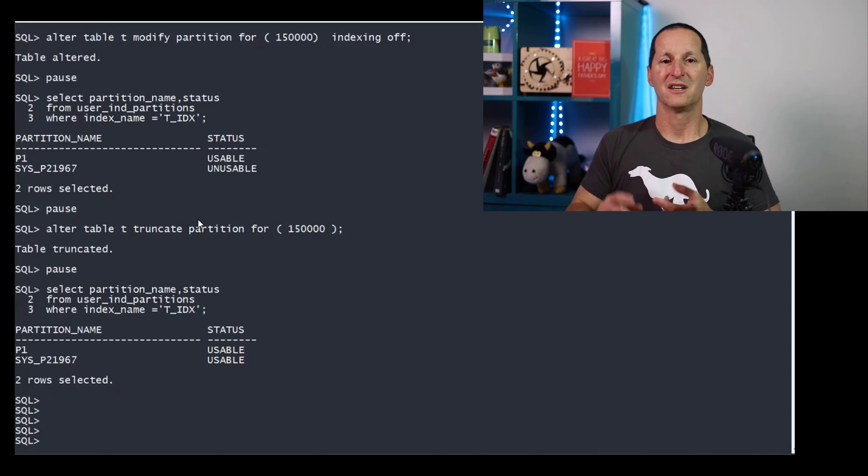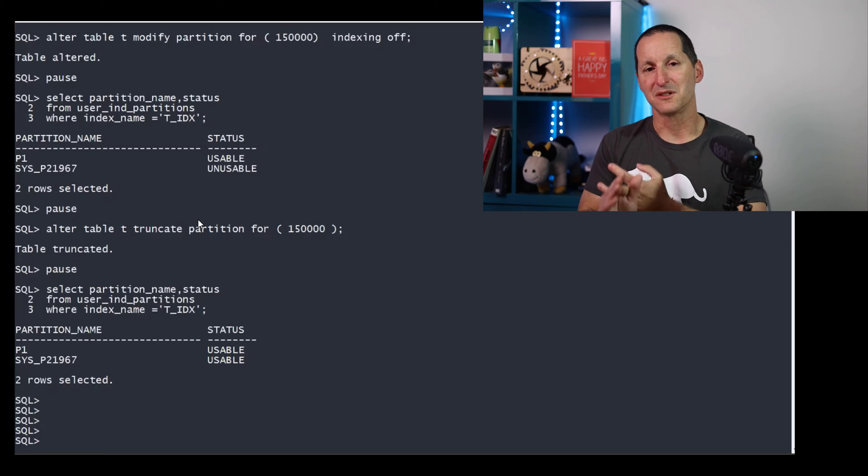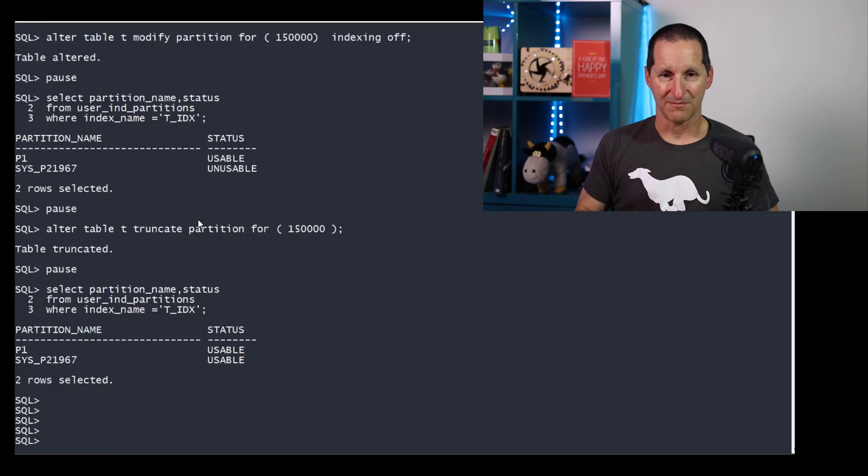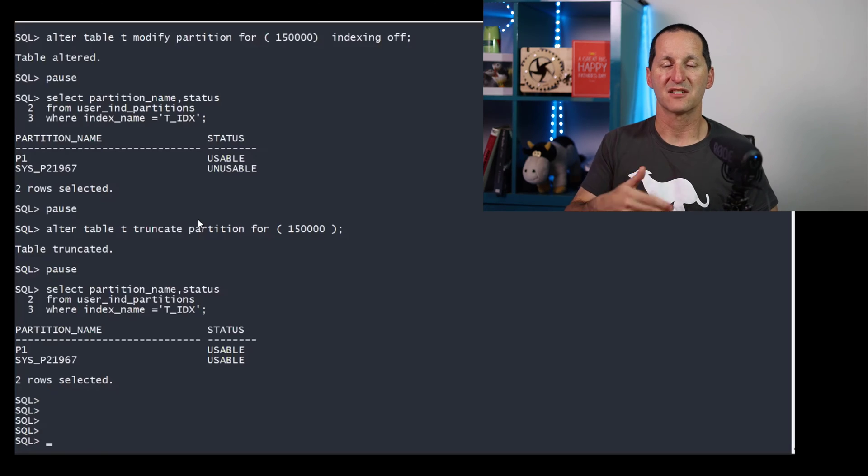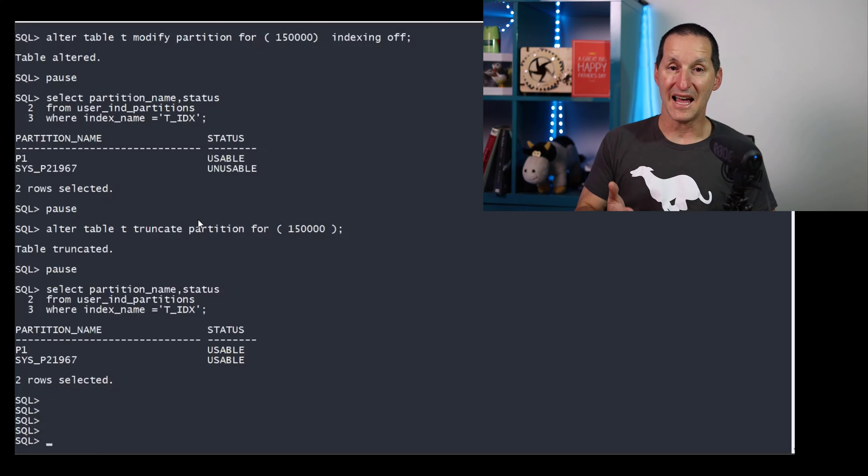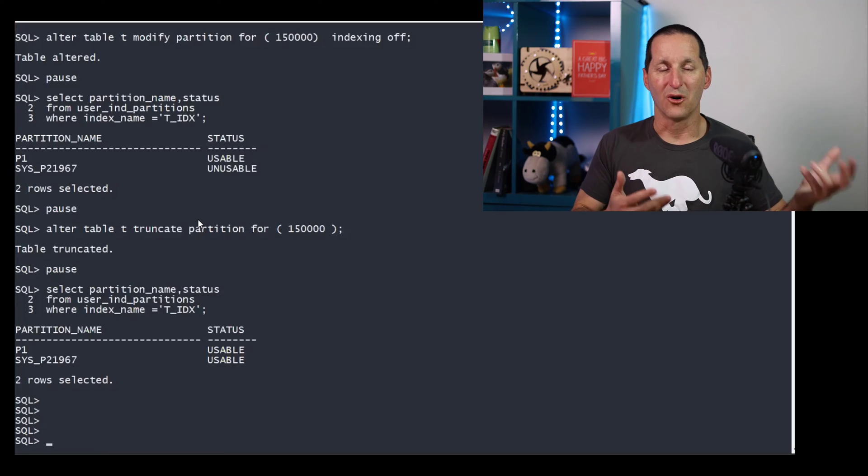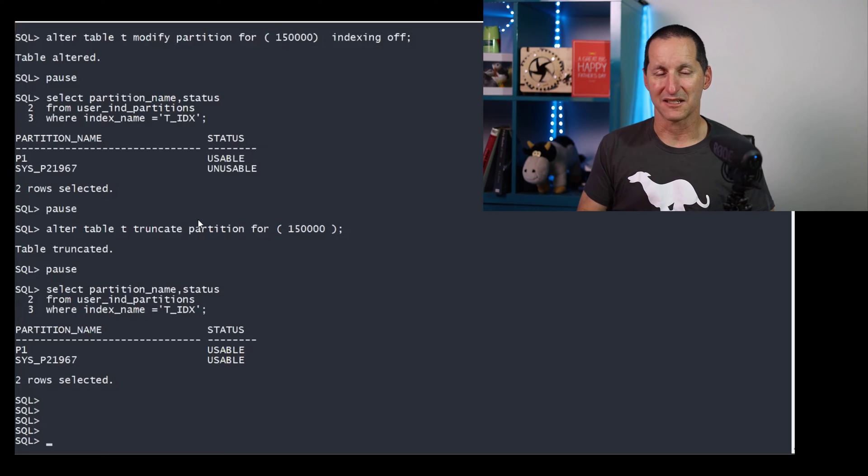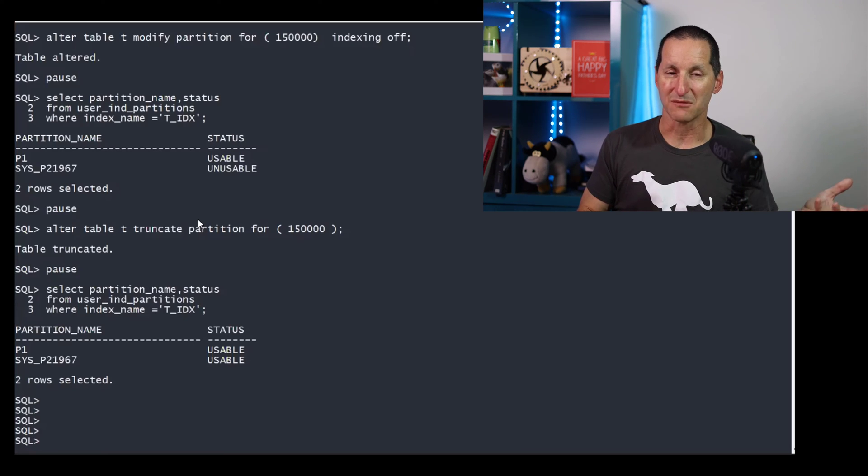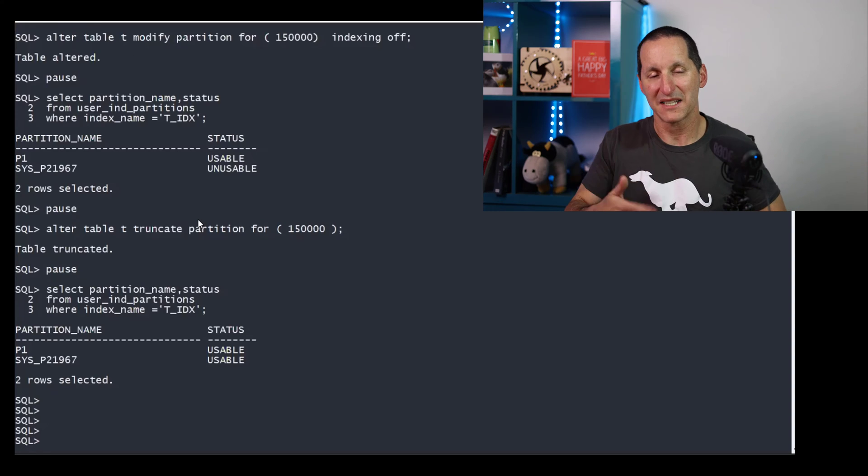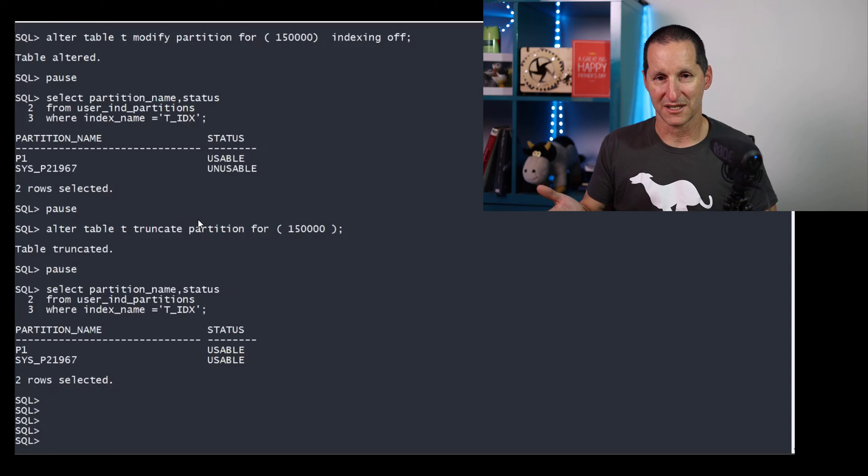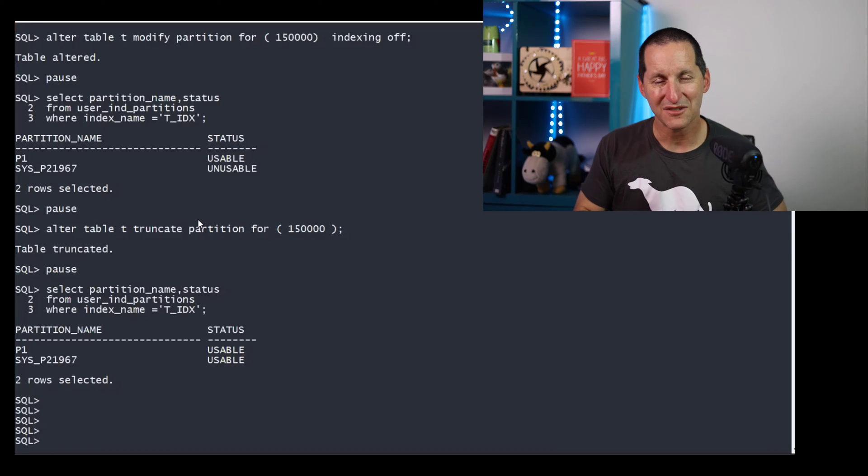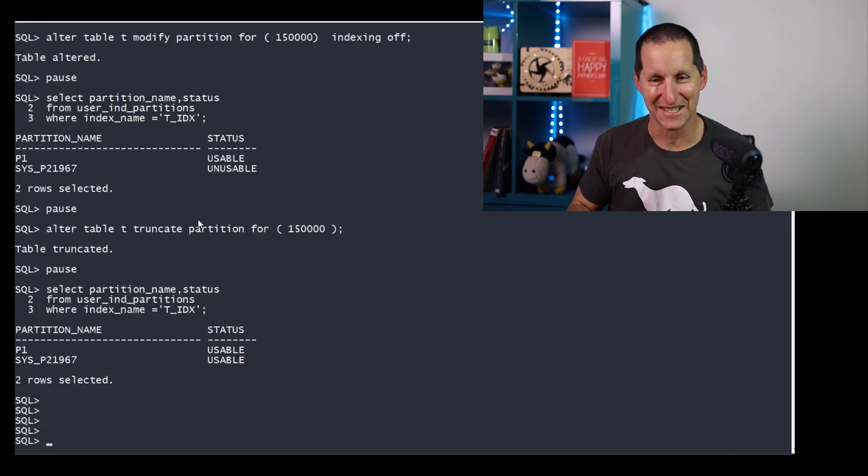But as long as you truncate first, set unusable second, then you'll be fine. In any way, you can see that is a mechanism via which, yes, we can still have the benefits of interval partitioning. And we can still control the indexes using partial indexes to make sure that the partitions are unusable before we load our data to maximize the performance, and then we rebuild them afterwards. So it can be done, just requires a little bit of finesse.